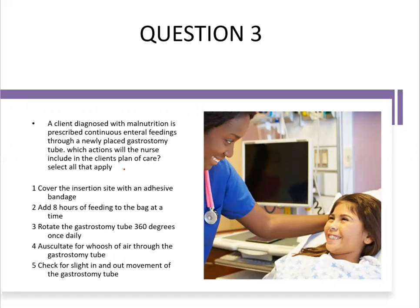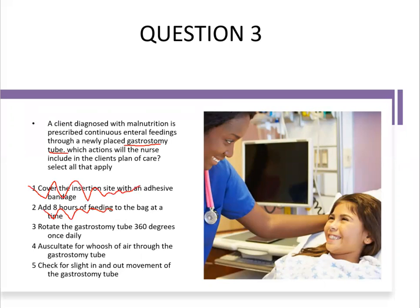The topic is correct care for a client with a gastrostomy tube. Evaluate each answer choice: Option one — cover the insertion site with an adhesive bandage — this is not correct care; adhesive bandage increases the risk of infection and skin damage, and also increases risk of dislodgement. Option two — add eight hours of feeding to the bag at a time — not correct; only four hours should be added to reduce bacterial contamination risk. Option three — rotate the gastrostomy tube 360 degrees once daily — yes, this is correct care; it helps prevent skin breakdown and keeps the tube from getting stuck against the skin.